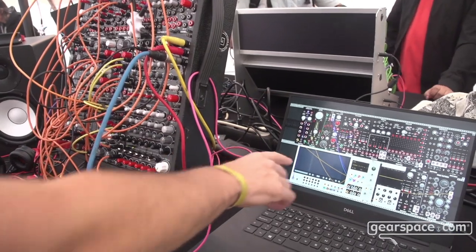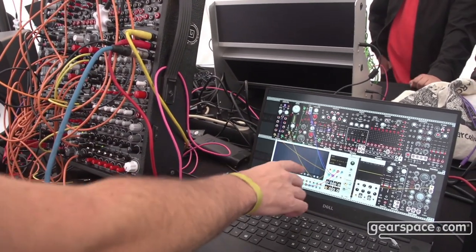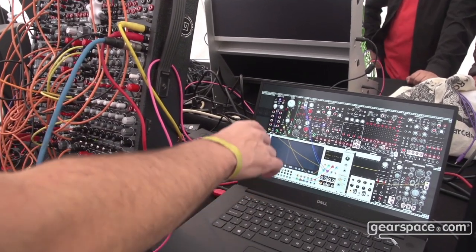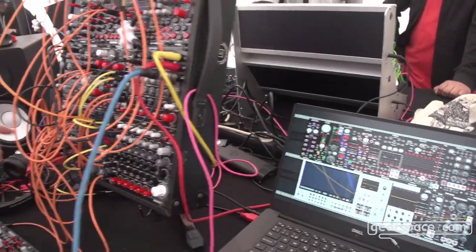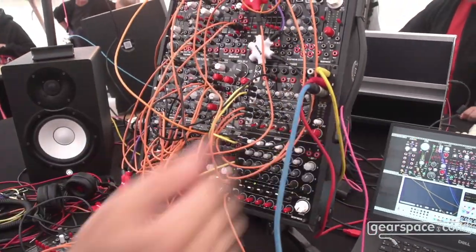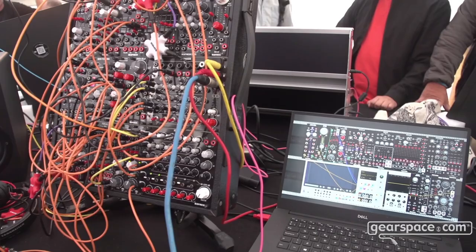And we are also sending CV and gate back to the modular from this sequencer. Thank you very much.